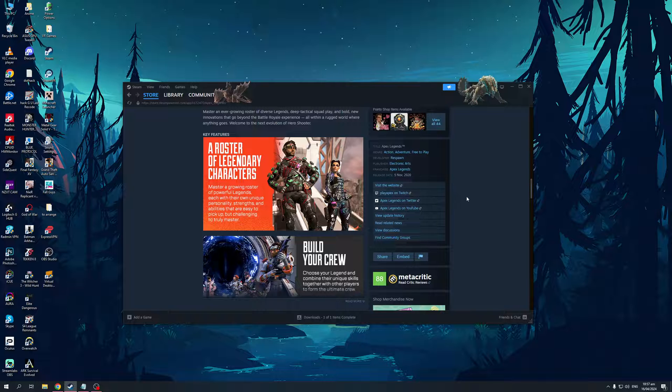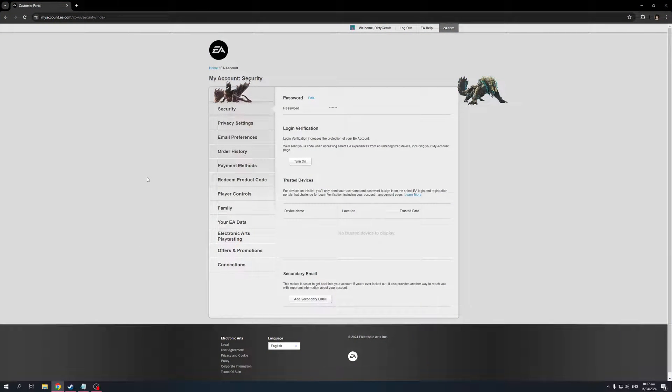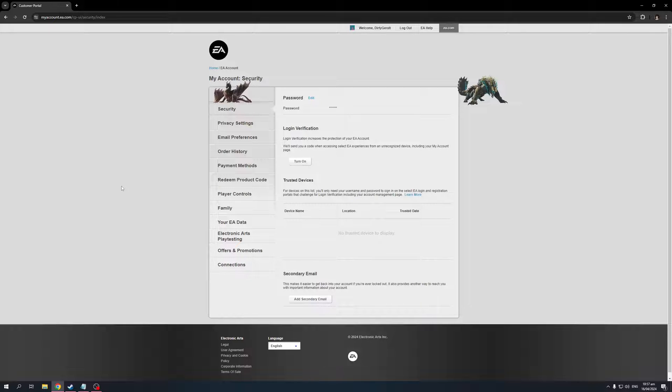I'm already logged into my account. If we want to unlink our EA account, let's say we want to unsync our data or achievements from our EA account from Steam, we would navigate to Account Security, which is where I'm at right now, and click on Connections.